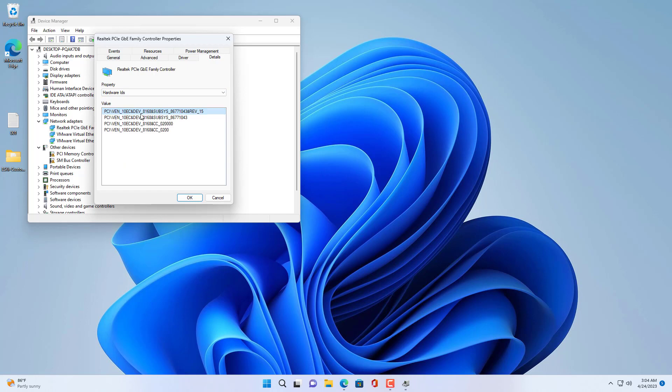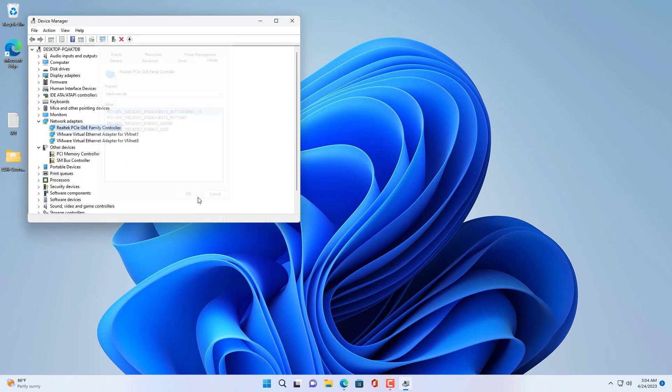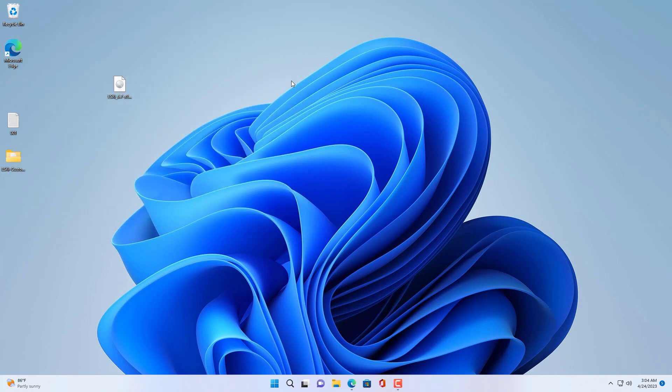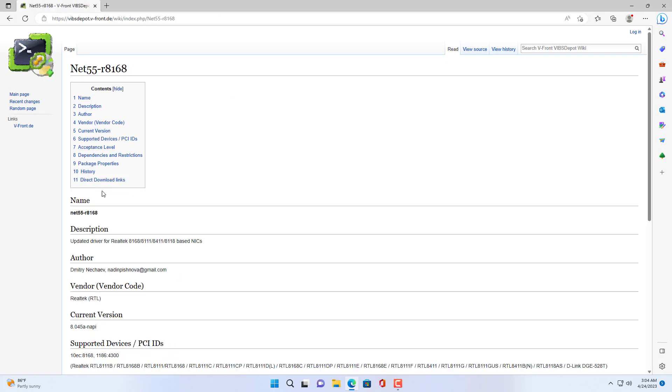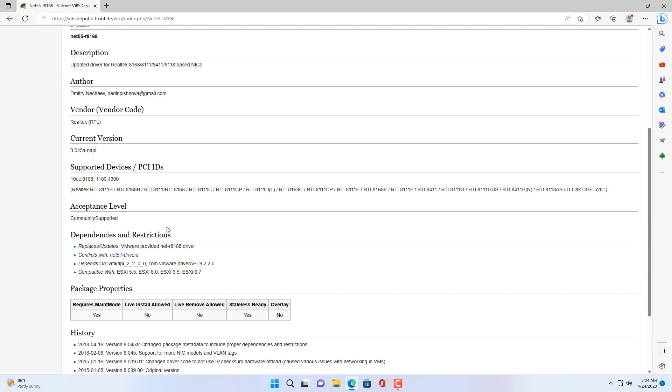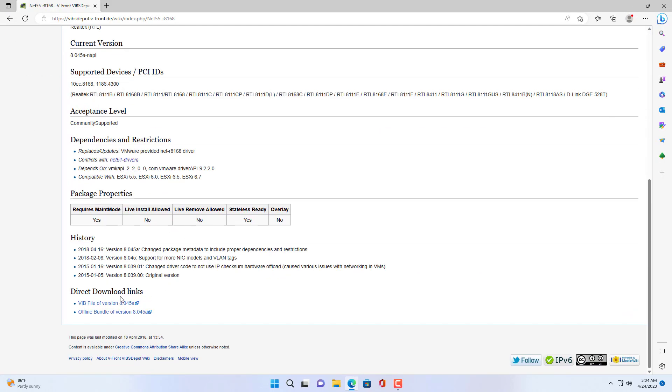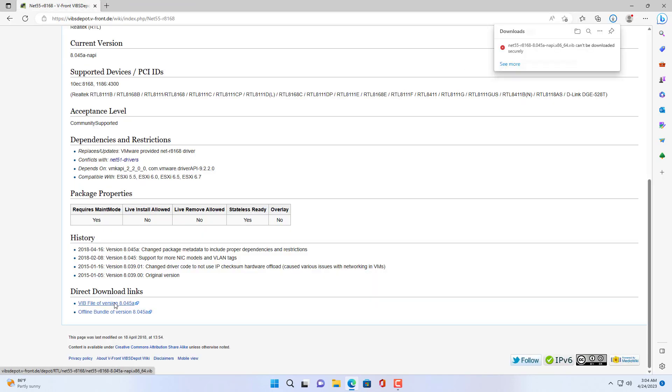In this case my network card is called Realtek 8168. Here is a list of network drivers. After identifying the network card you download the corresponding driver.